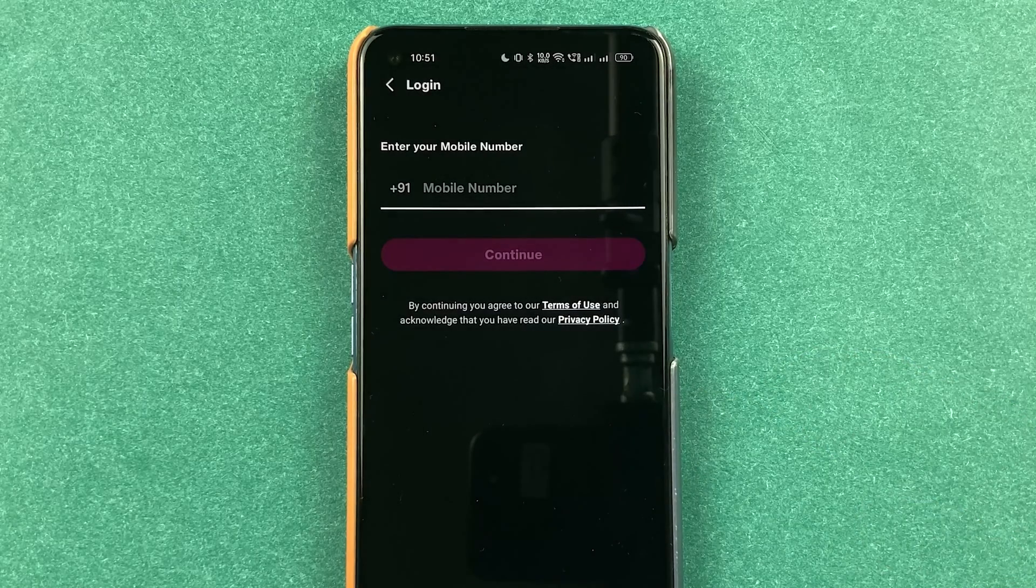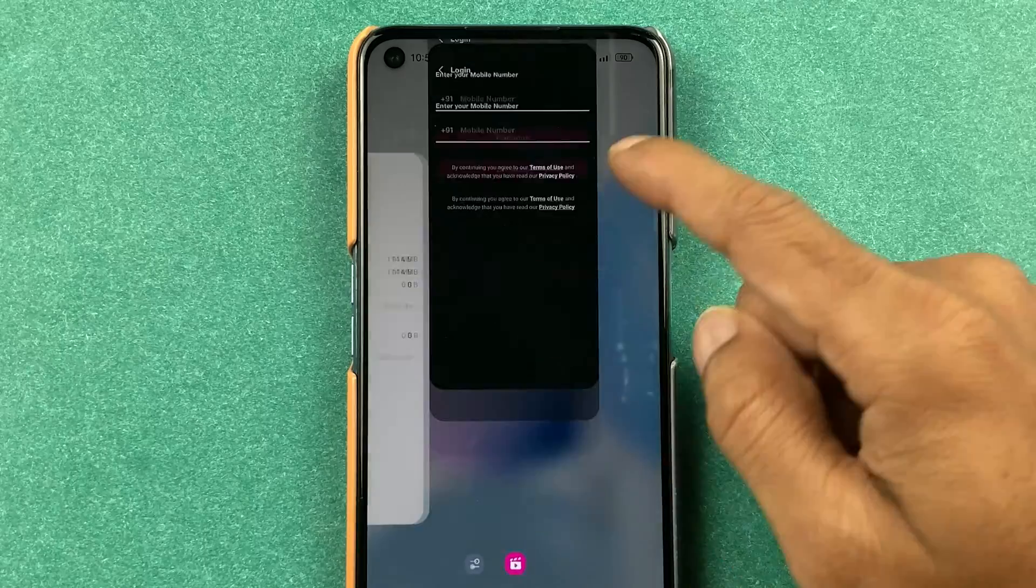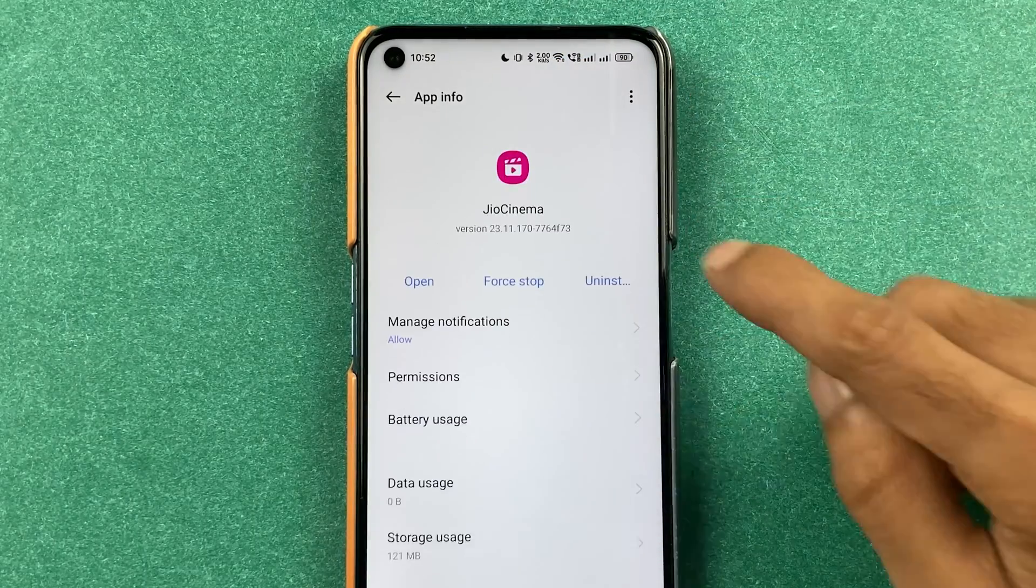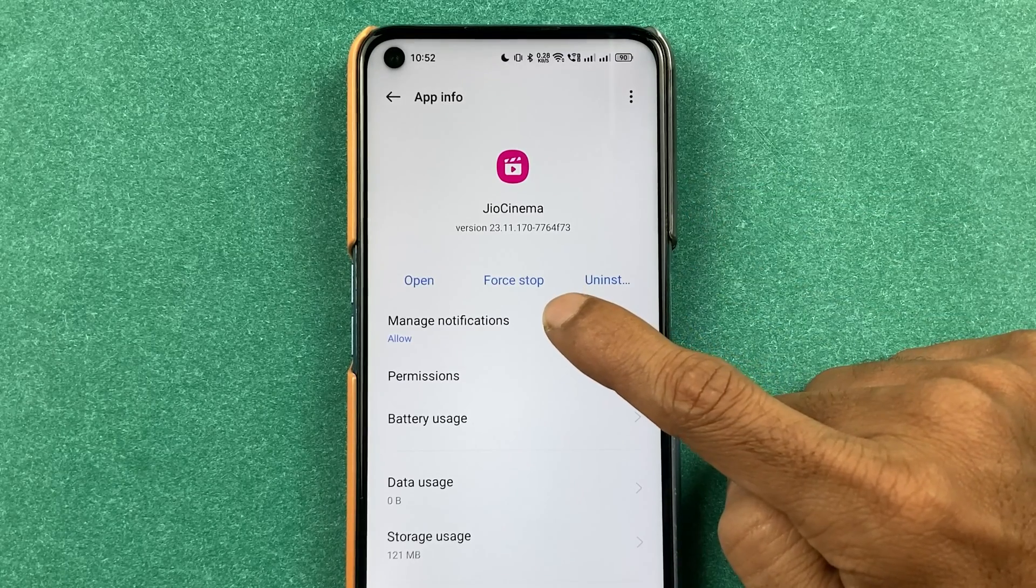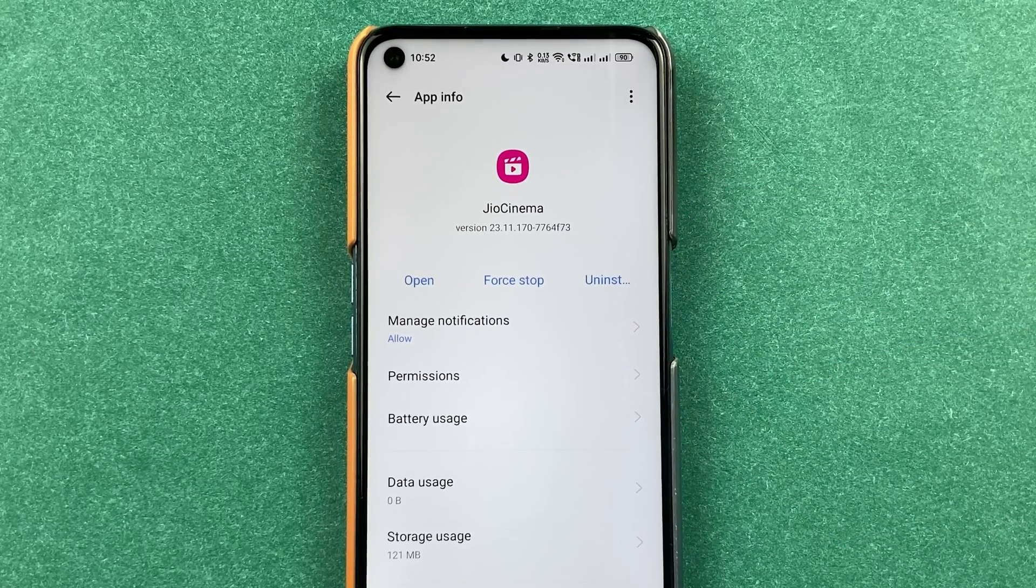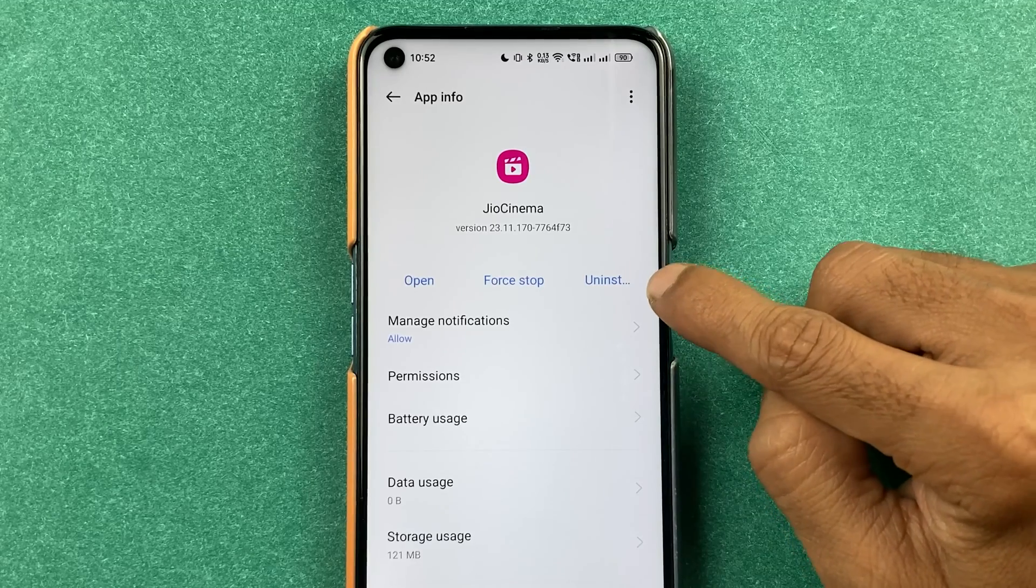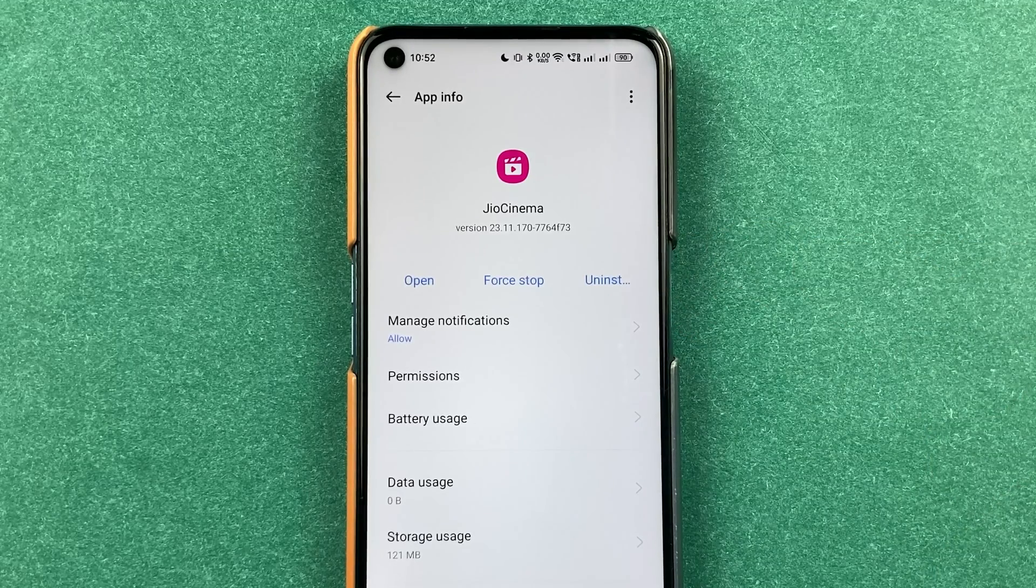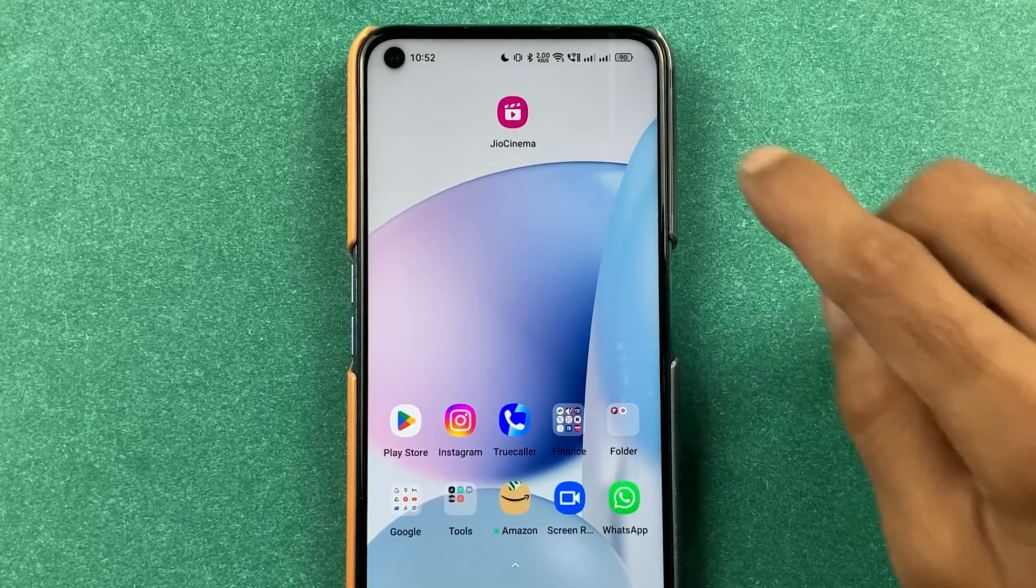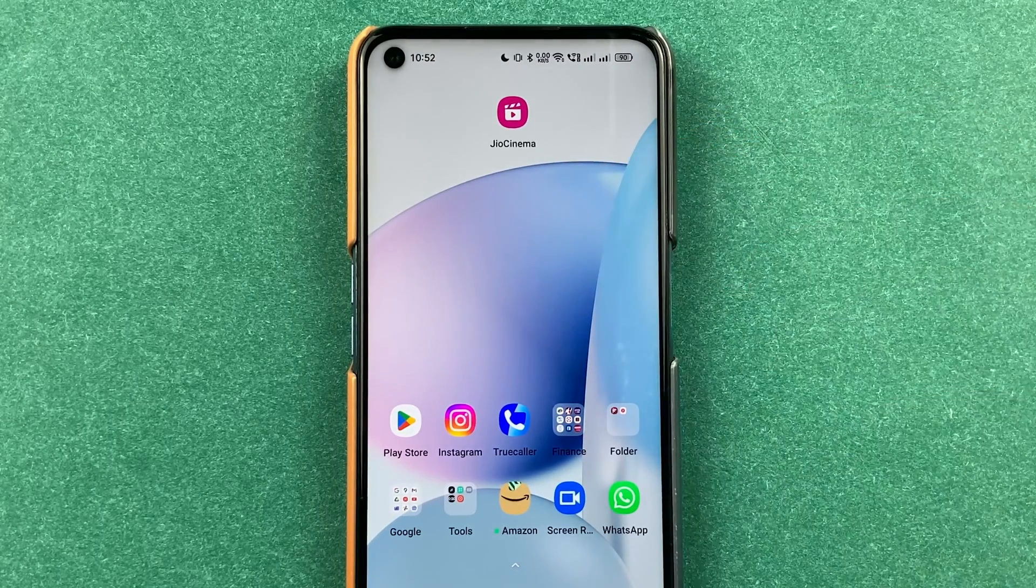If these two steps don't work, after that what you should do is you can again go in app management page, look for Geo Cinema application, force stop your application, and then try to open it once again. Or else you can uninstall the application and then reinstall it from Play Store. The updated version will be installed and then you can check if the problem is fixed or not.